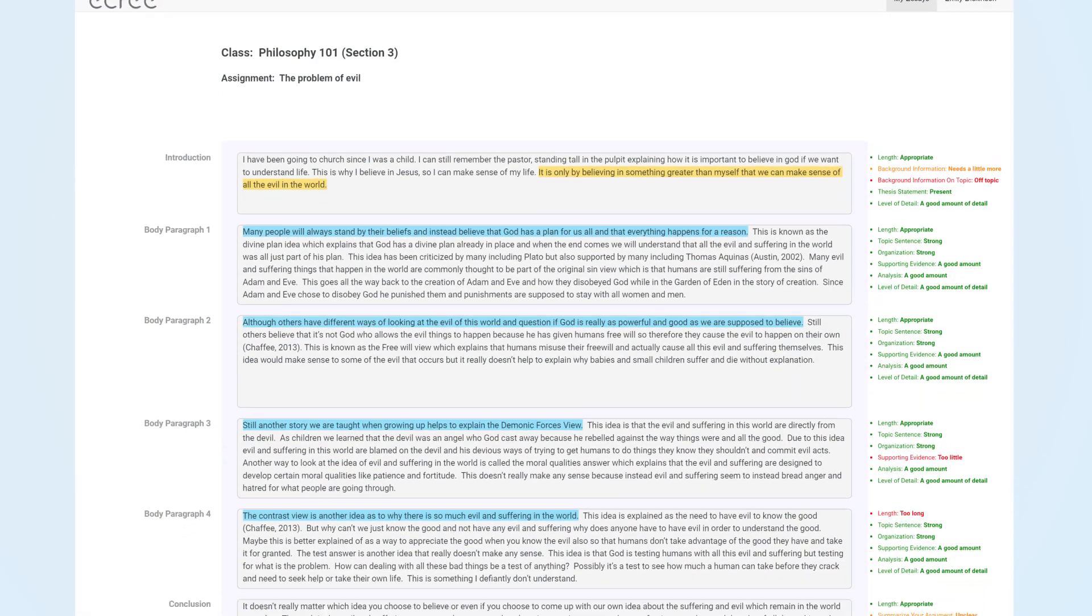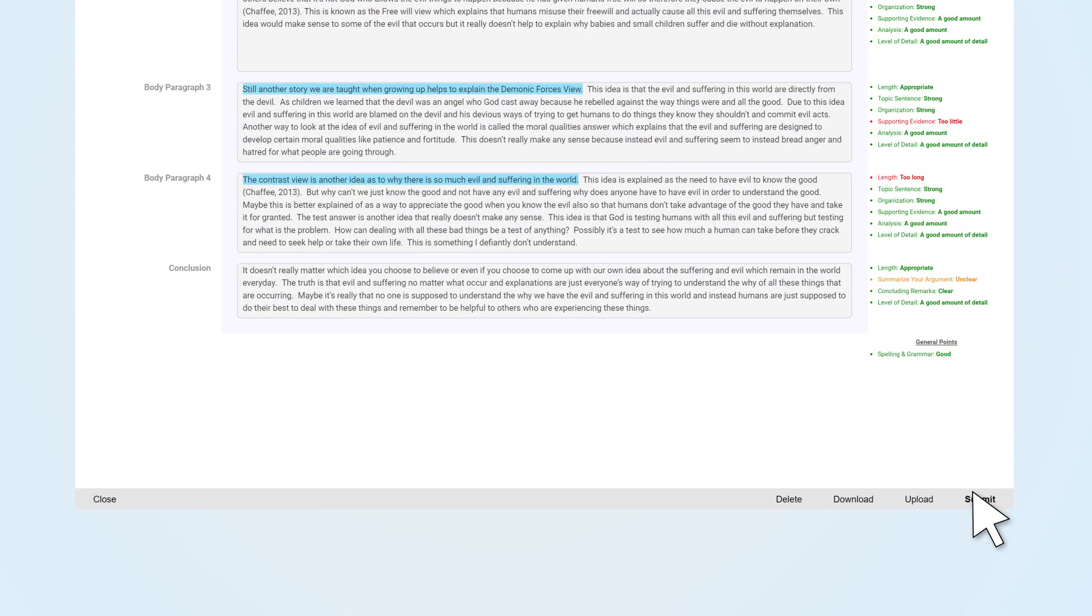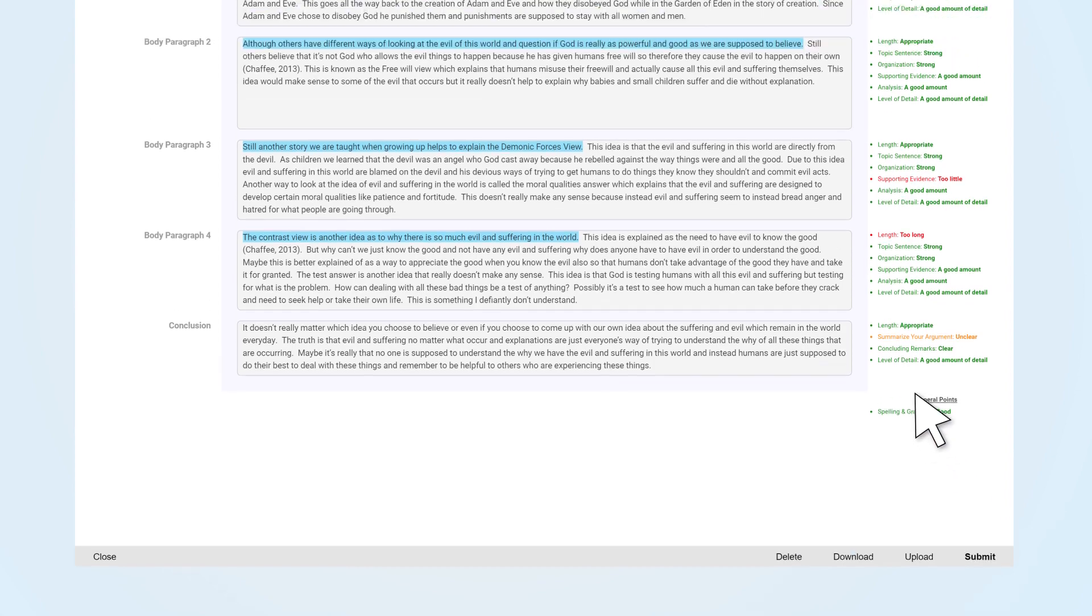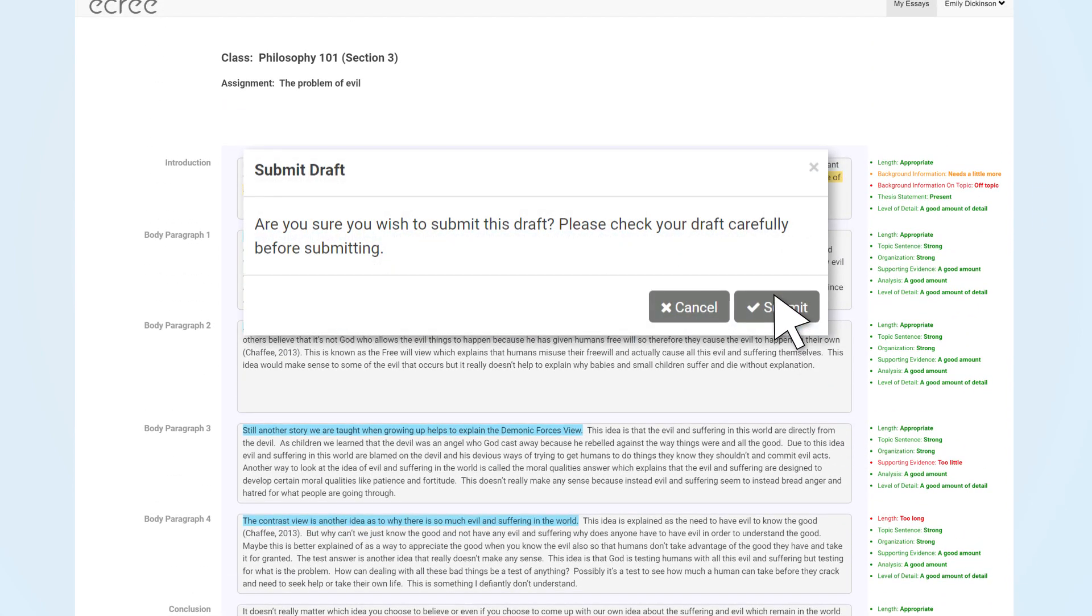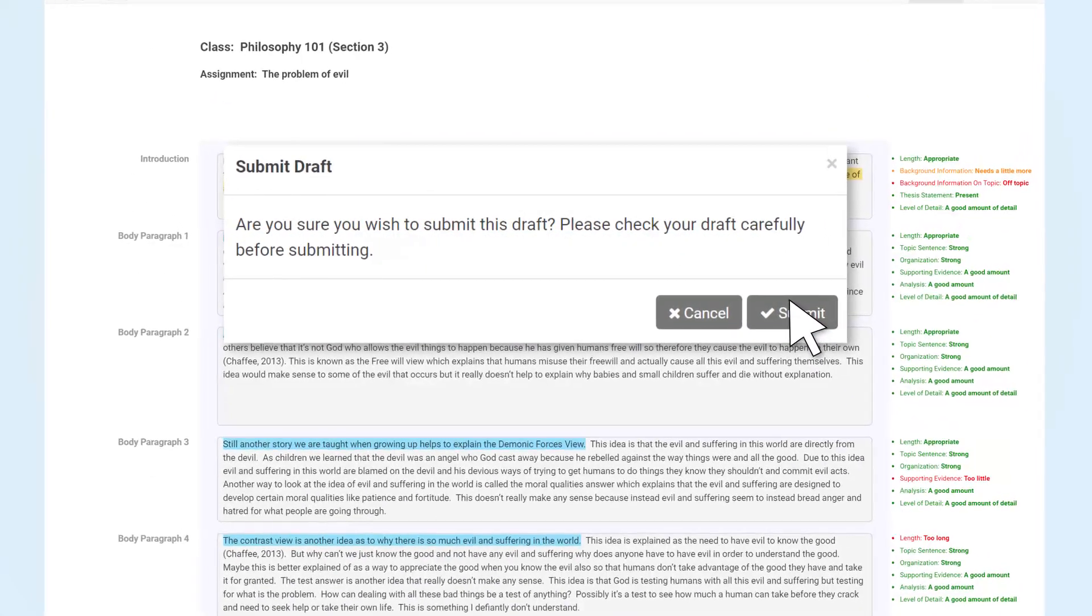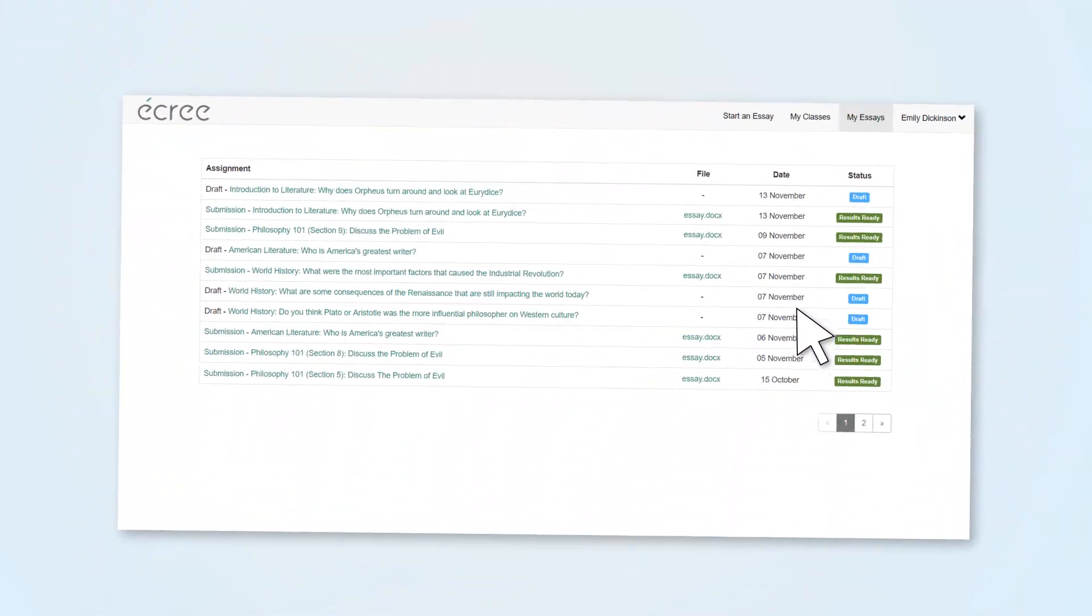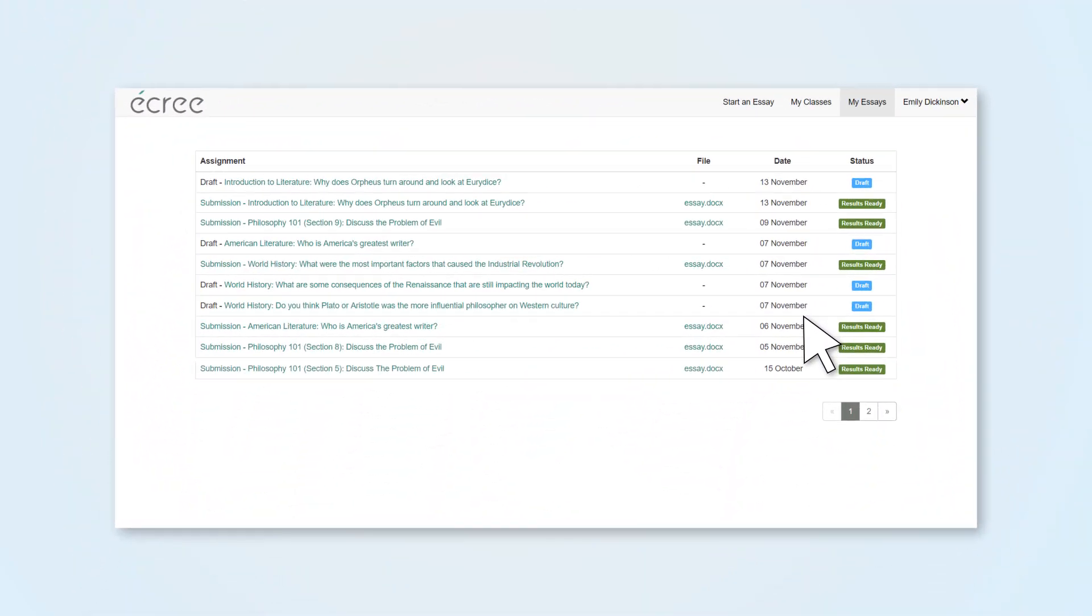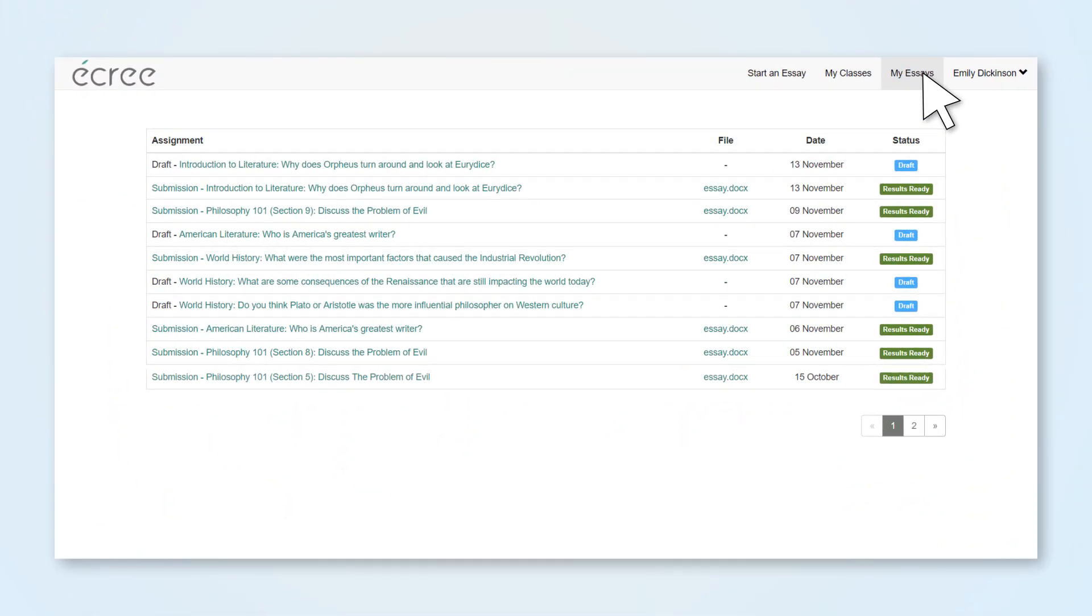When you are ready to submit your essay, click on Submit, then confirm your submission in the pop-up window. Once you click Submit, your teacher will be able to review your essay. To check your submission results, go to the My Essays tab.